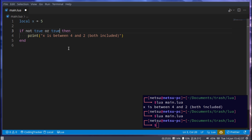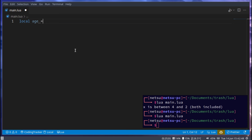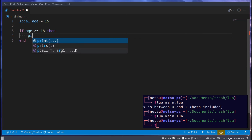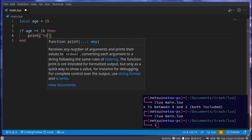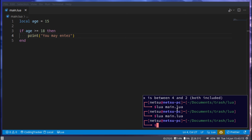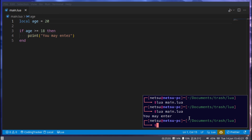Let me show you an example of where an if statement could be useful. Let's say local age is equal to 15. This person is 15. If age is greater-or-equal to 18, then print 'you may enter' — they may enter the bar if they're 18 or older. They're not 18 or older, so if we change this to 20, then 'you may enter' prints.